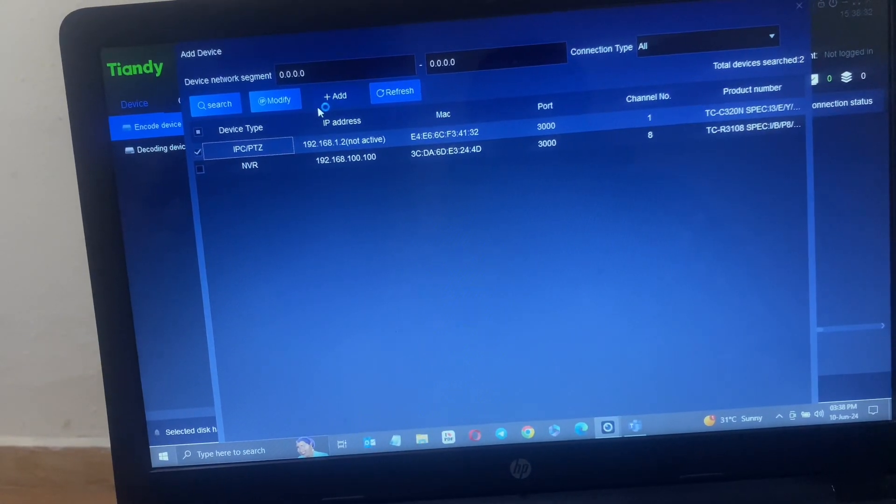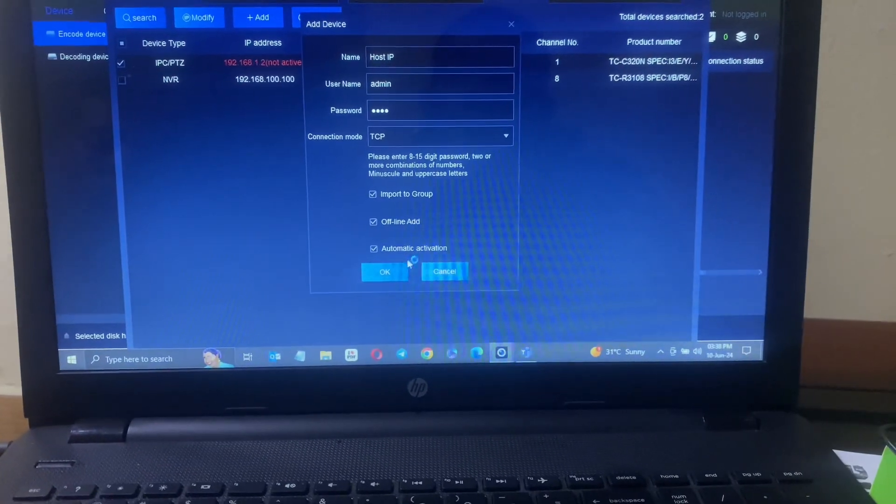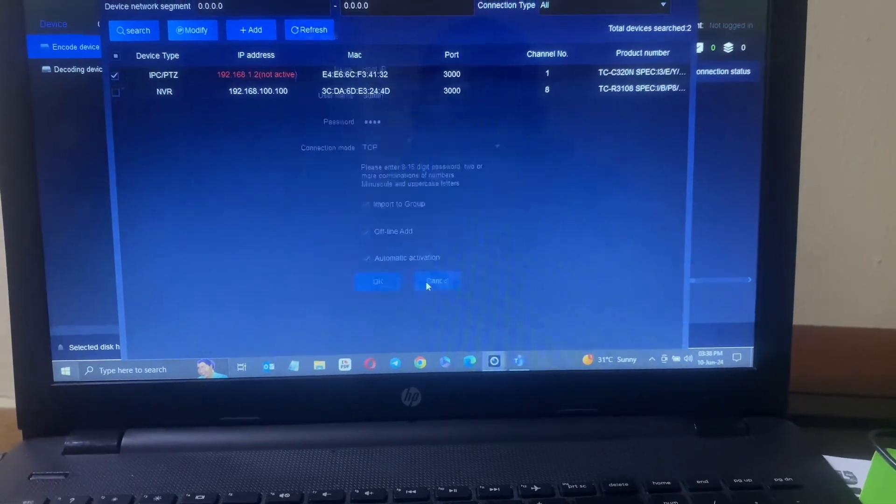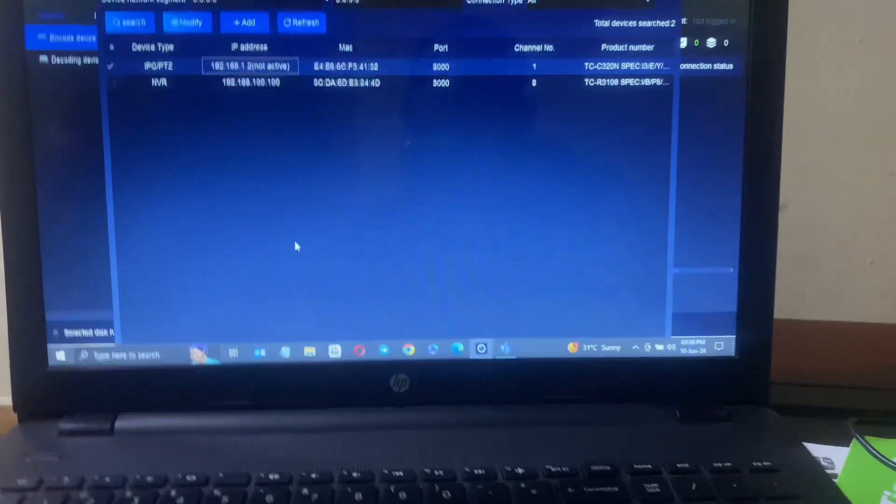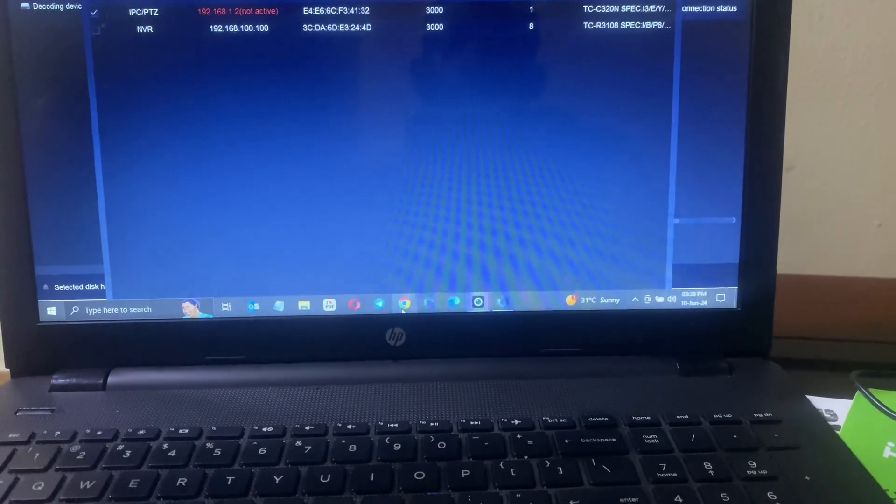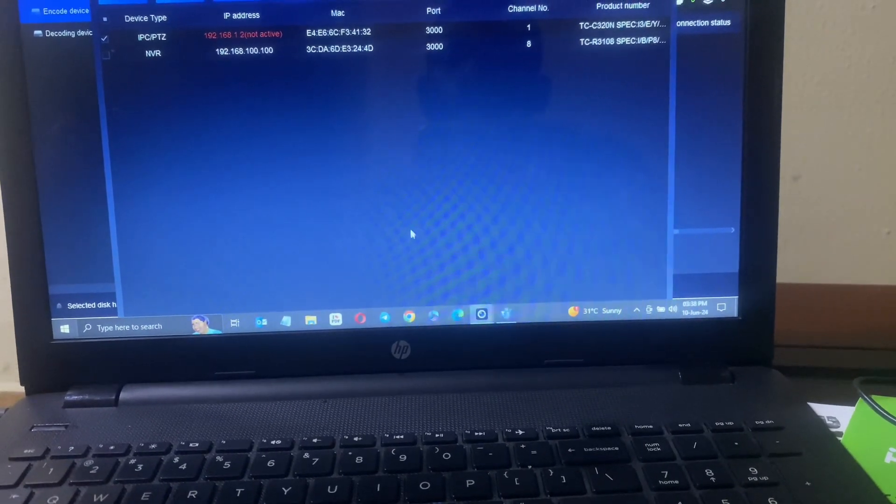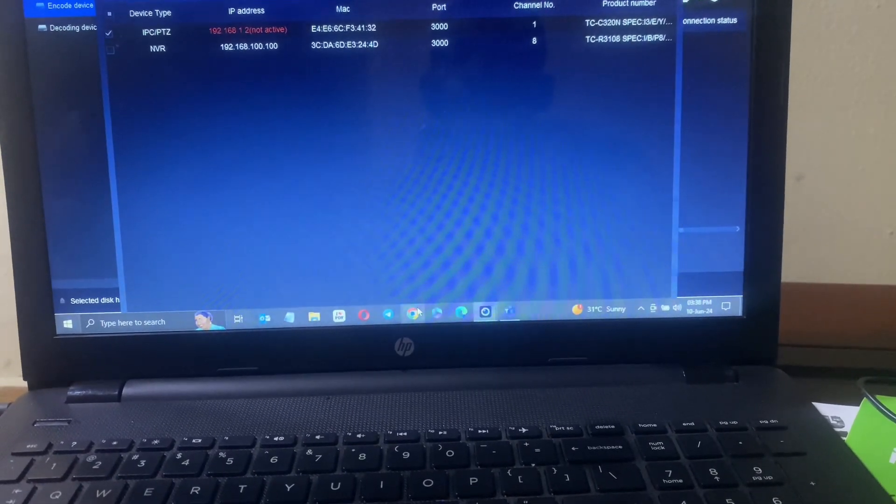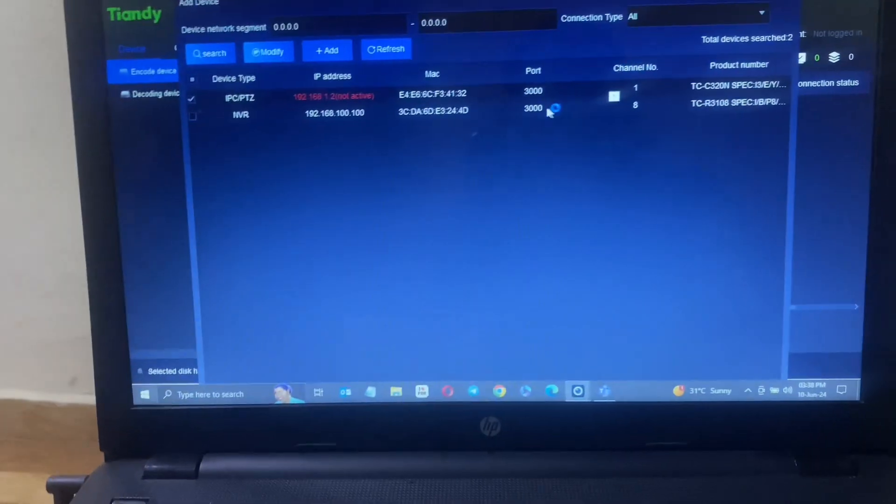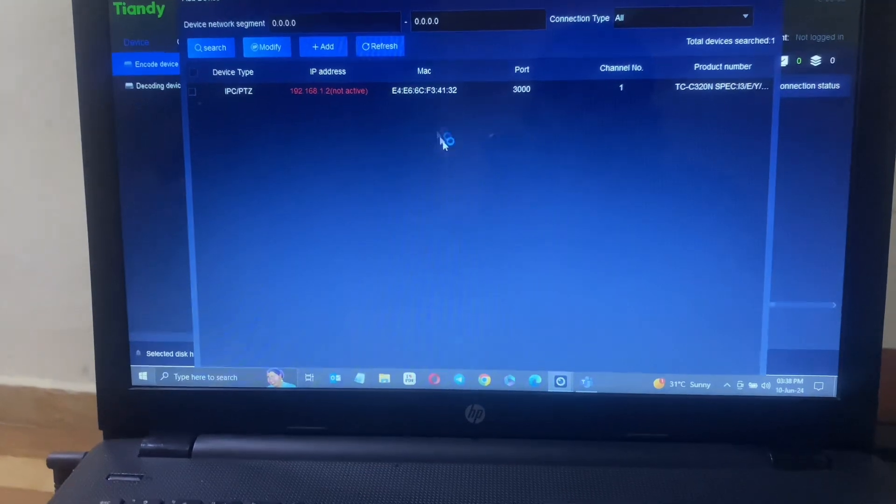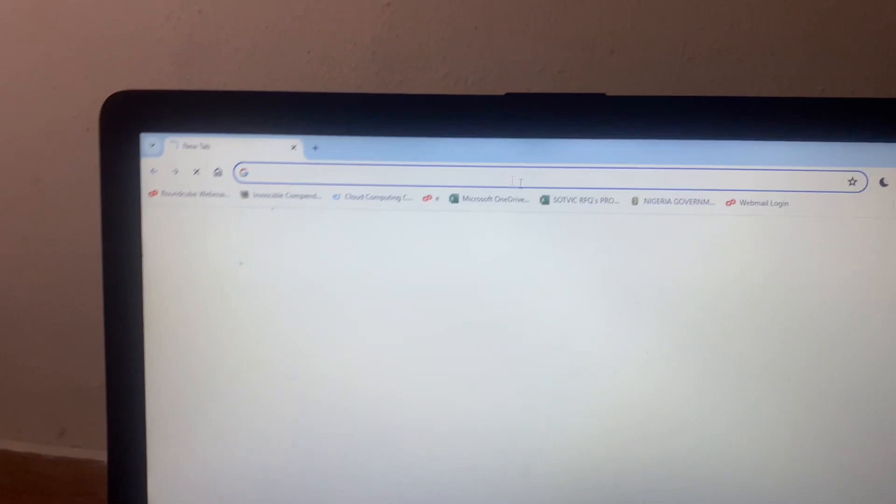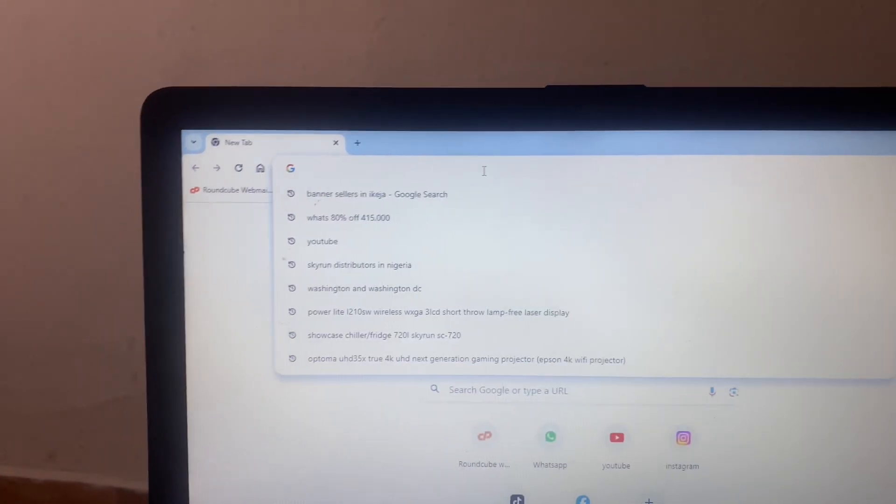What I'll do is, I'm going to open the web browser now. I'm putting that IP address, that's 192.168.1.2, so I'm going to put it on the web browser and log into the camera web interface.